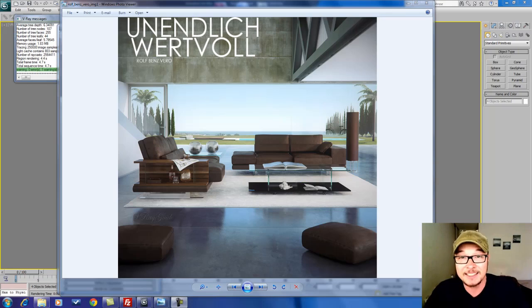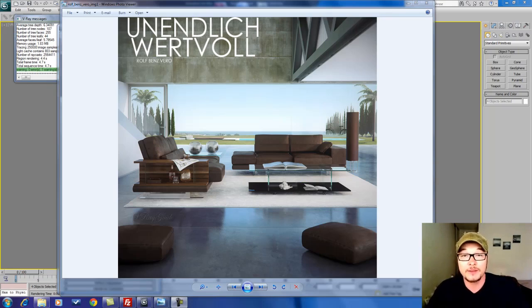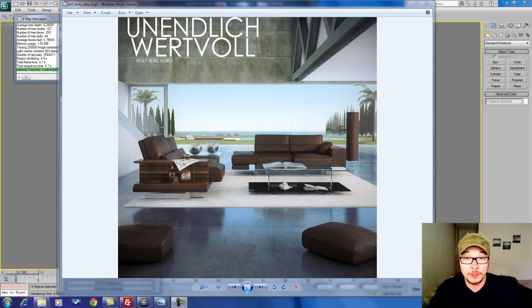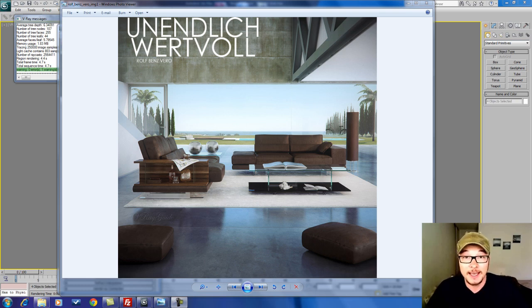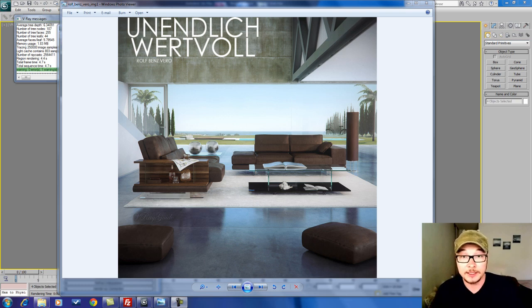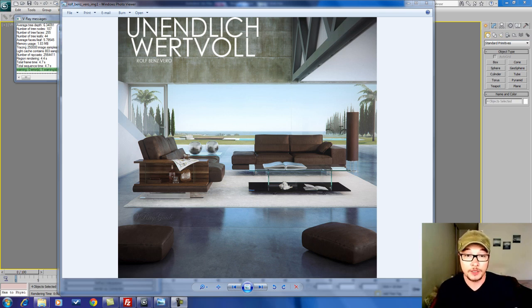Hello V-Rayzers! Alex here, your V-Ray guide, and today we're going to talk about V-Ray Dirt material. This is a really cool option in V-Ray that adds ambient occlusion to your materials, and by doing that it adds a lot of photorealistic, nice soft shadows and a nice soft look to your objects.